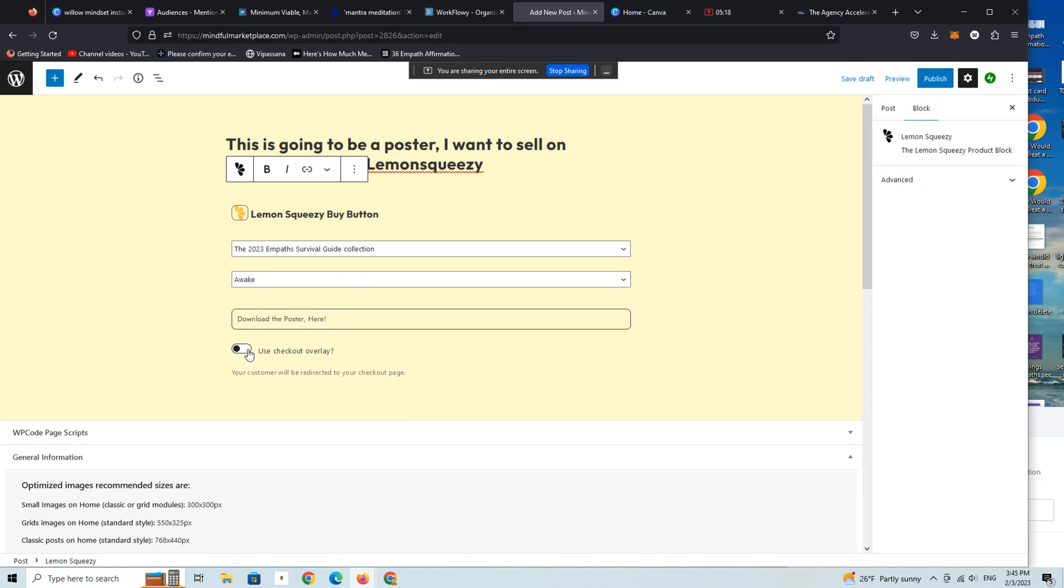All right. And then you can either set it as an overlay or set it on the default setting, which is going to have a button.